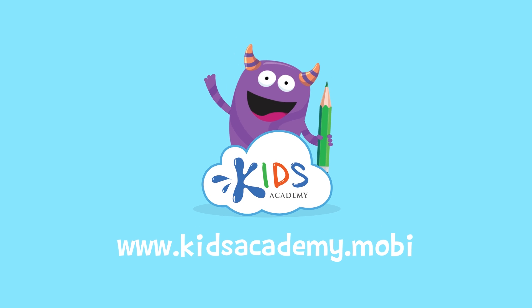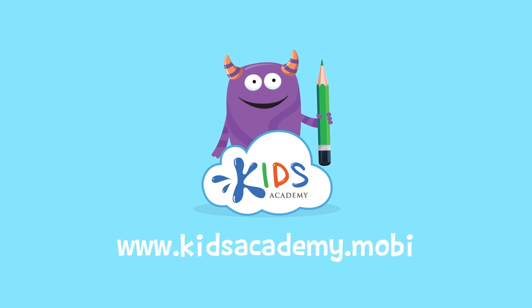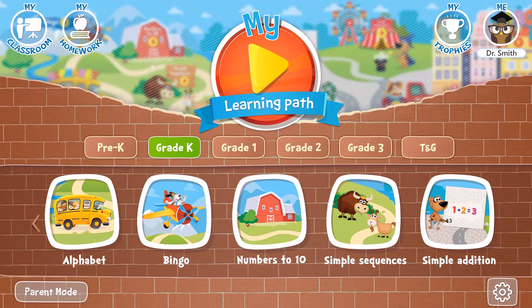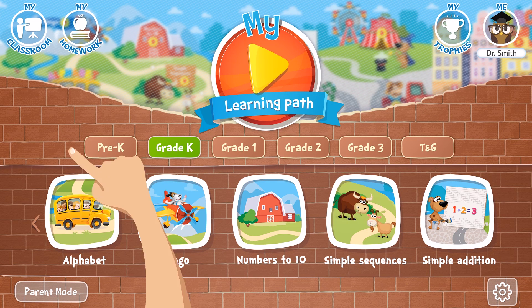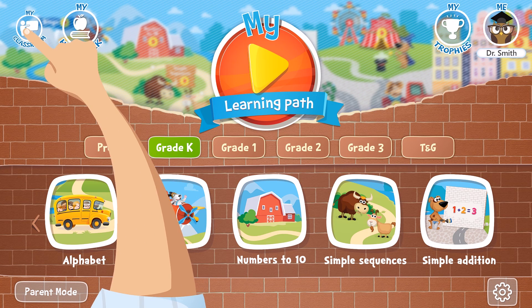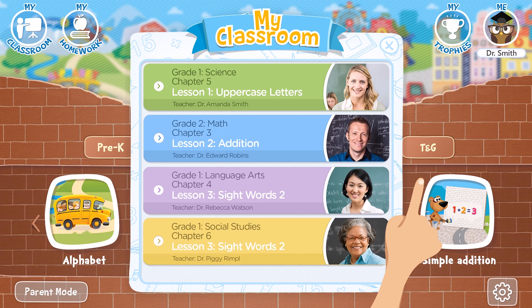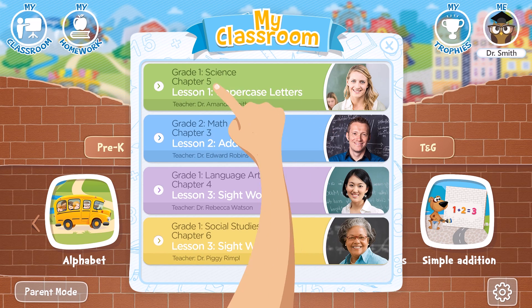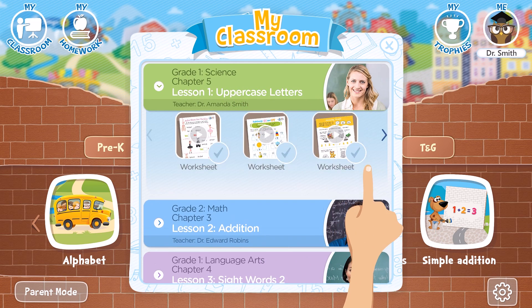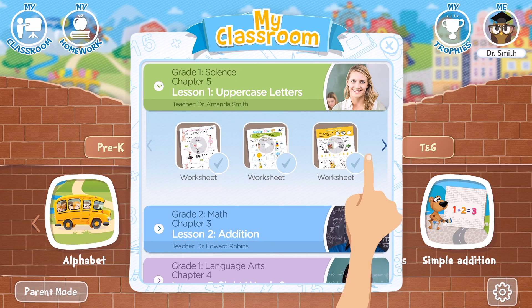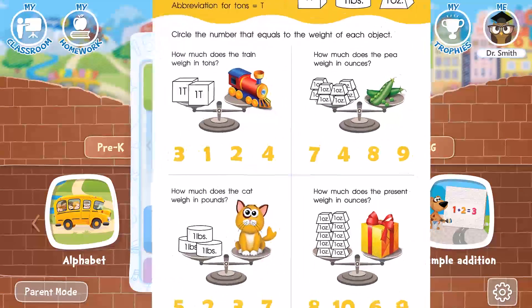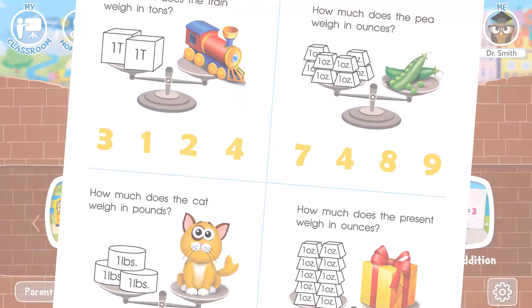Welcome to kidsacademy.mobi. Hello everyone. Let's open the worksheet. Don't forget to like this video and subscribe to our channel. You can find the link to this app in the comments below.